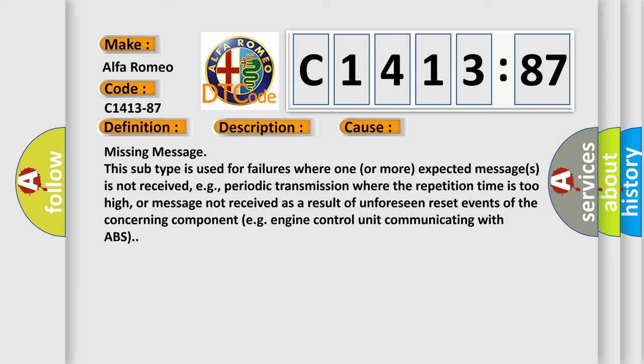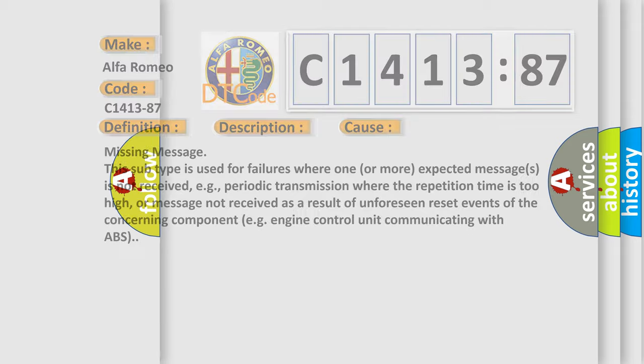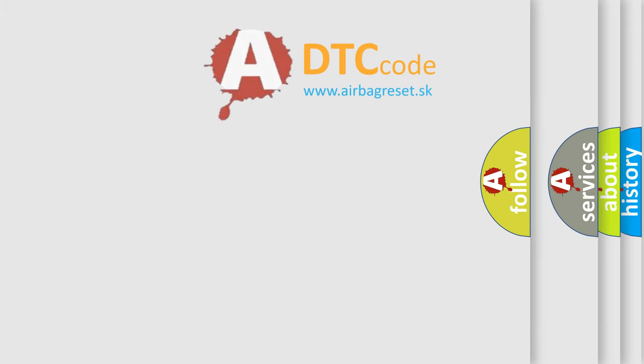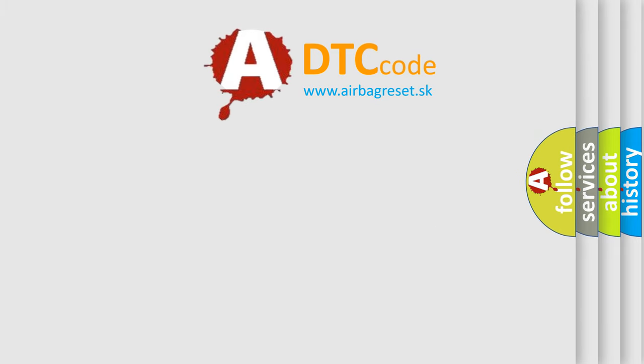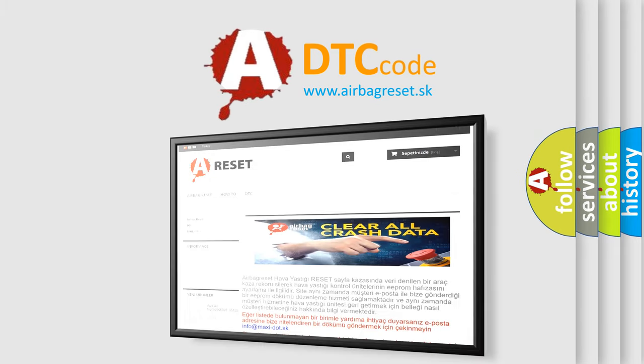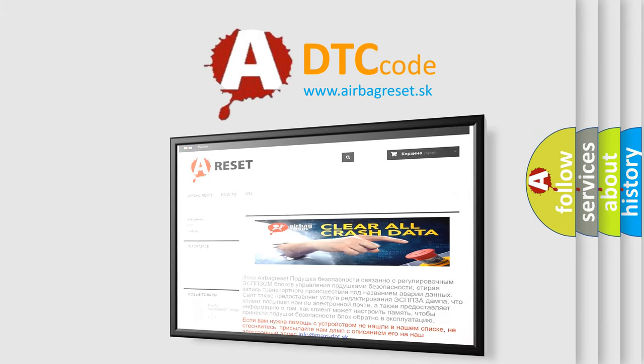Missing message. This subtype is used for failures where one or more expected messages is not received, e.g., periodic transmission where the repetition time is too high, or message not received as a result of unforeseen reset events of the concerning component, e.g., engine control unit communicating with ABS.